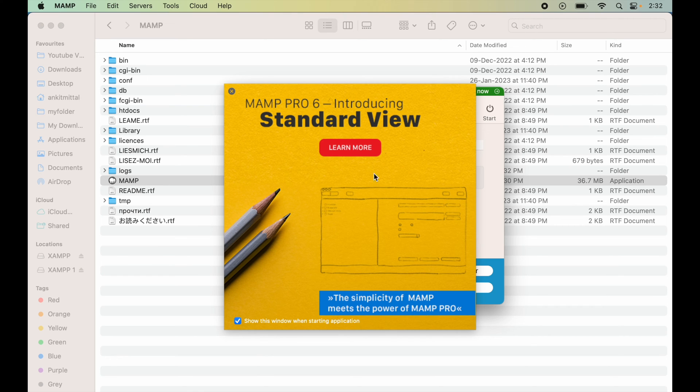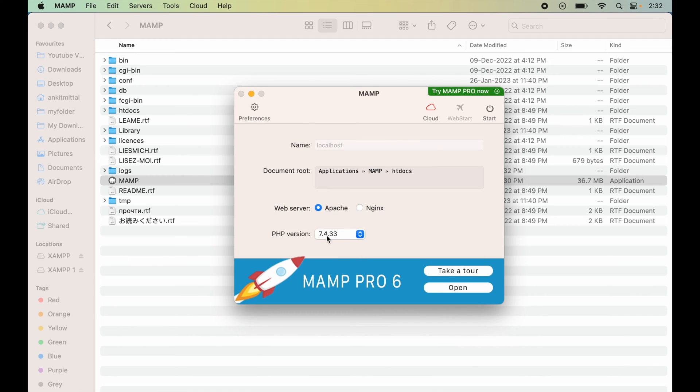Now this is regarding MAMP Pro, so we will untick this option and close this. From this option we can select the PHP version. Now before starting the MAMP server, we will configure the ports.